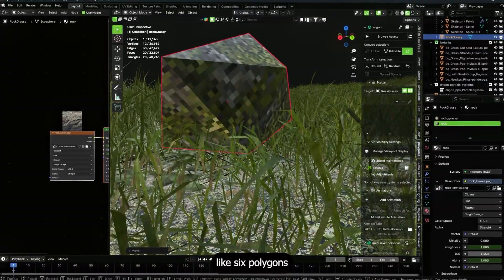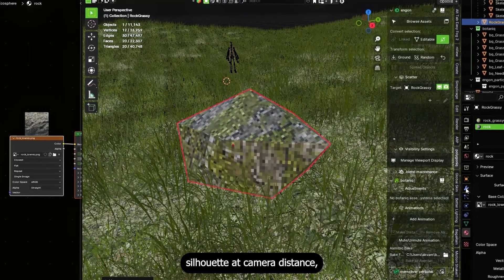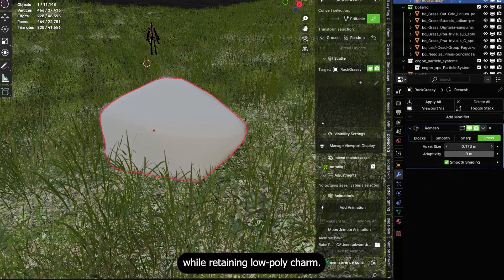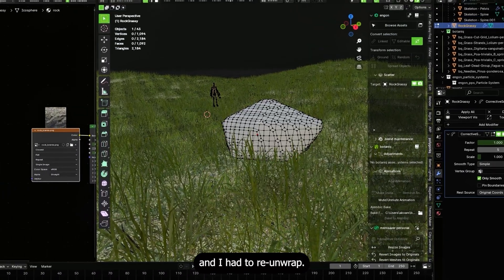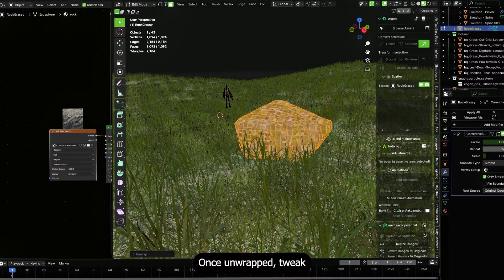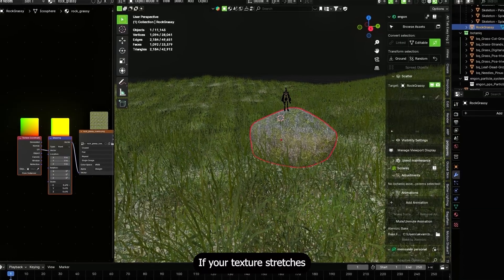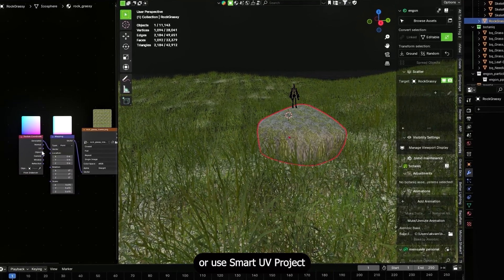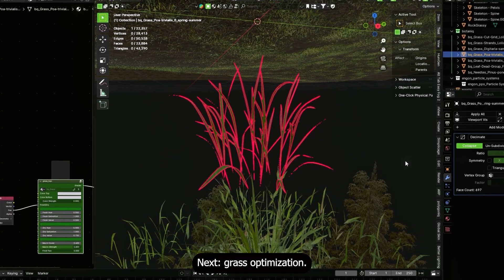I started placing objects — the stone came first. The downloaded rock was too blocky, perfect for PS1 nostalgia but not for a readable silhouette at camera distance. So I added a remesh modifier to give it a smoother silhouette while retaining low poly charm. Remesh can change UVs, so I had to re-unwrap: go into edit mode, select all faces, right-click and unwrap. Then tweak texture scale in the mapping node until it lies correctly.